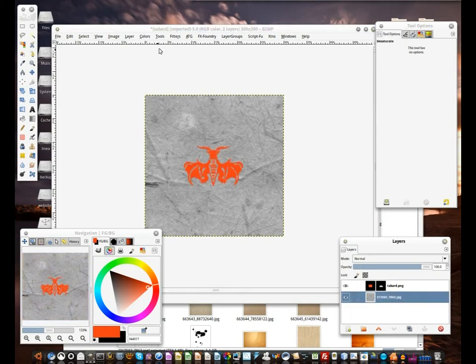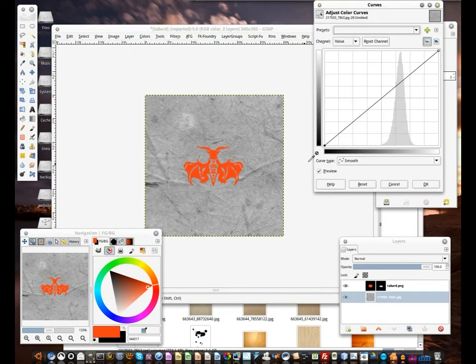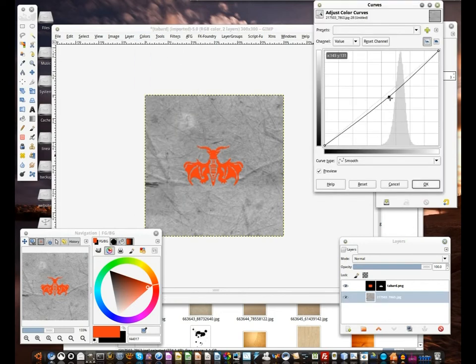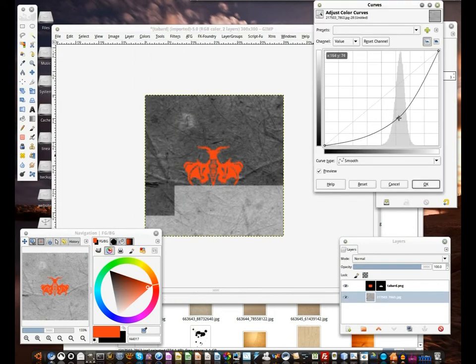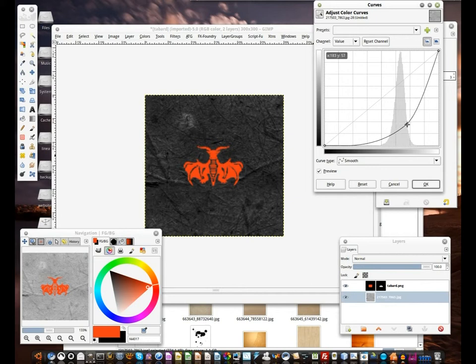Let's make it a bit darker. We can use the curves for that — just make sure that we still maintain some texture to it. And there we go.